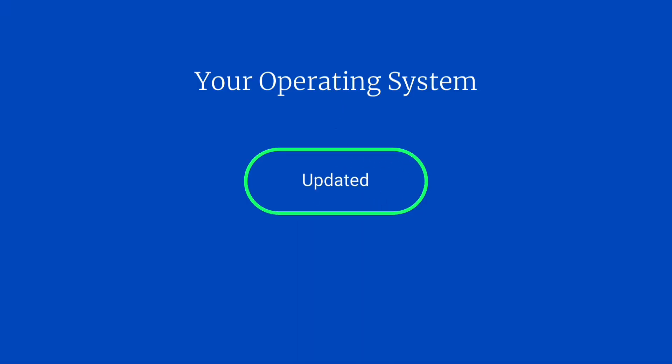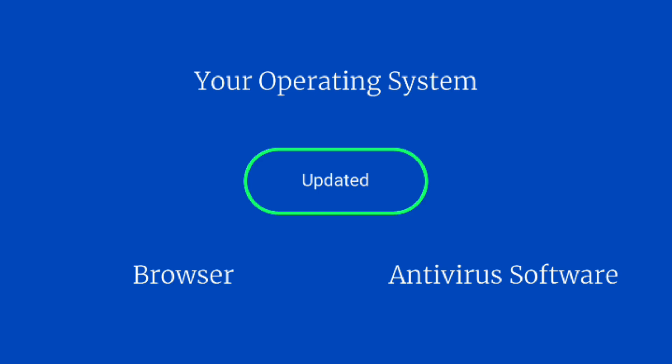Fourth, keep everything updated. Your operating system, browser, and antivirus software should always be running the latest versions.